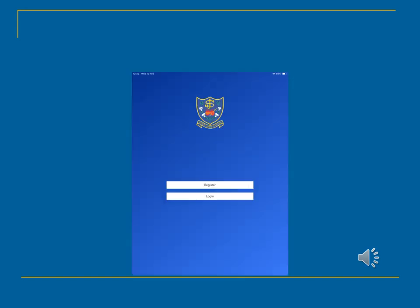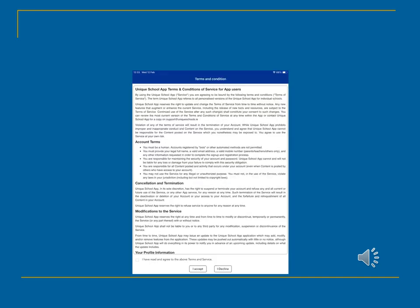Please register with the app following their simple guided steps. Remember to tick the box at the bottom left of the screen to accept the terms and conditions, and then click on I accept.